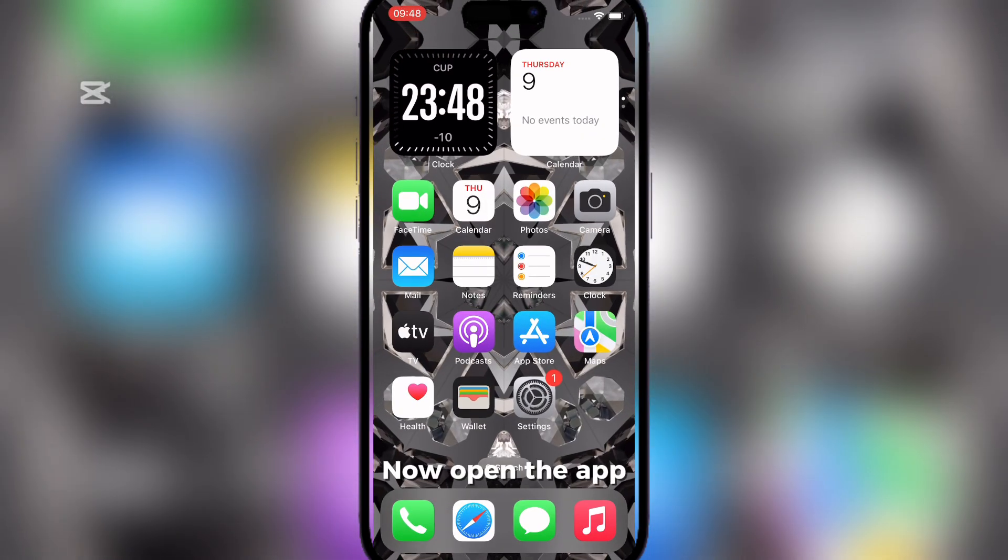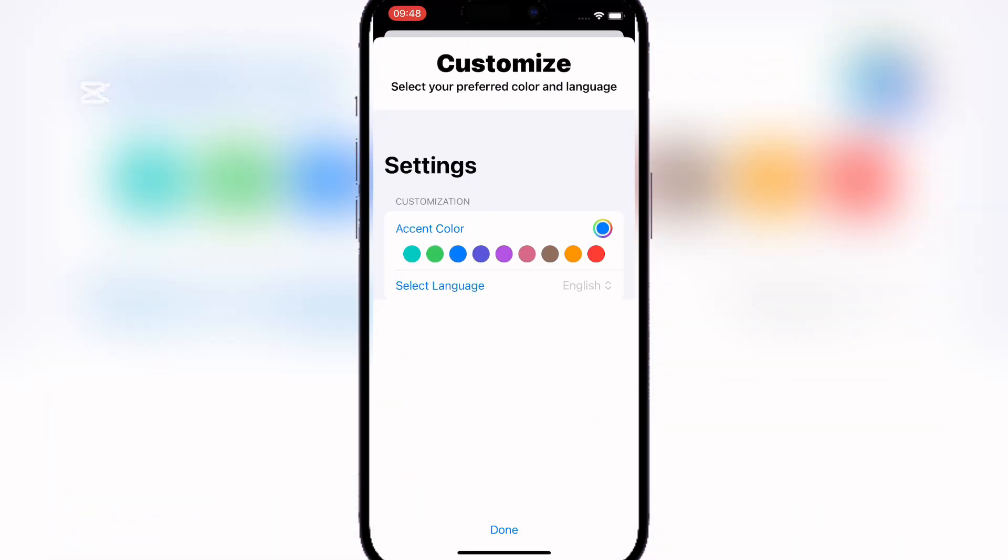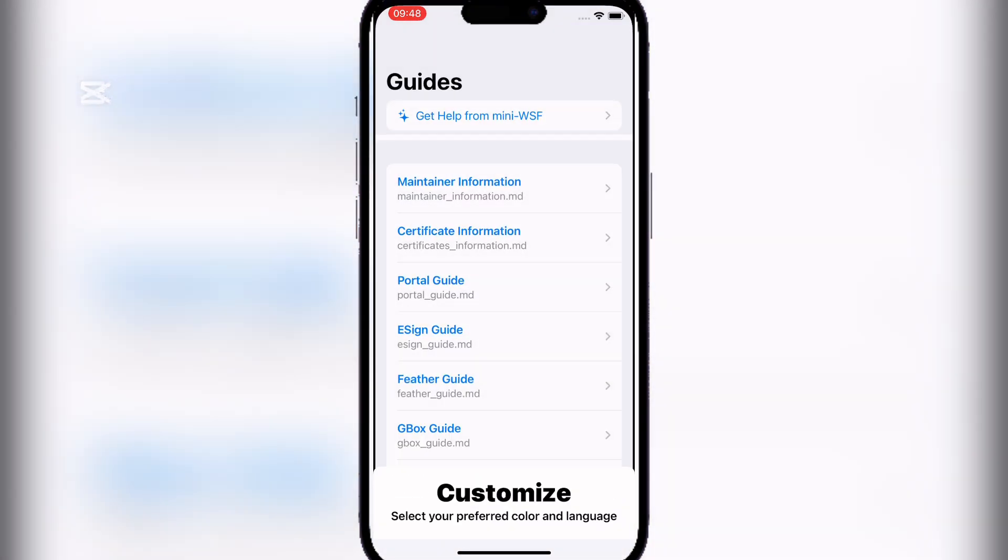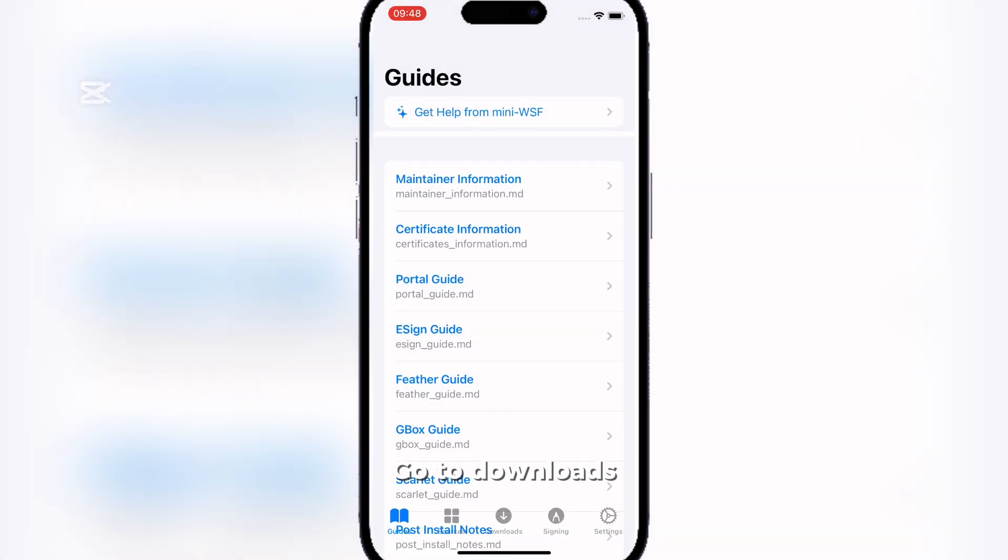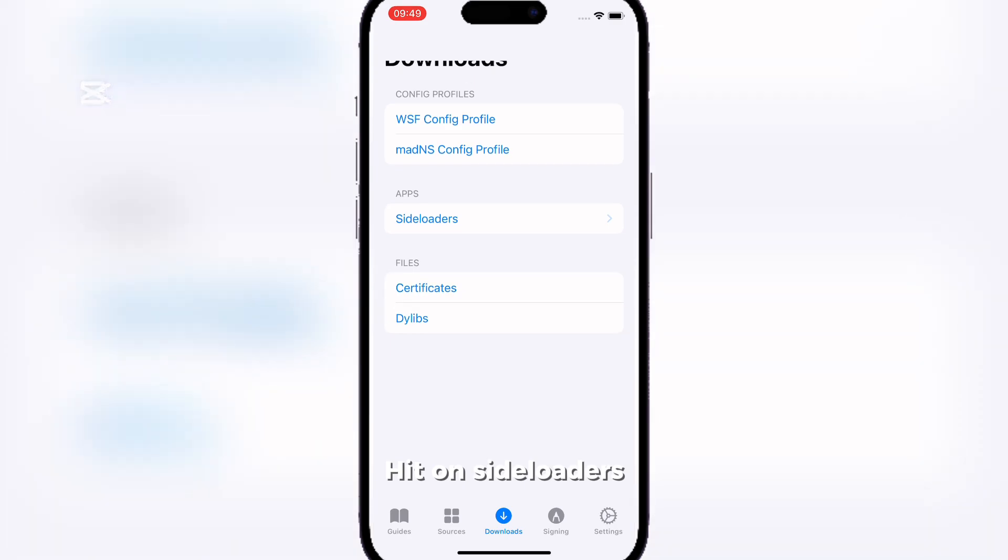Now open the app. Go to Downloads. Hit on Side Loaders.